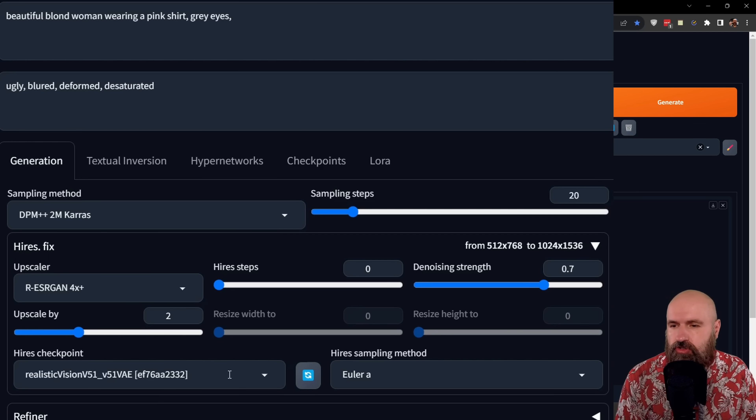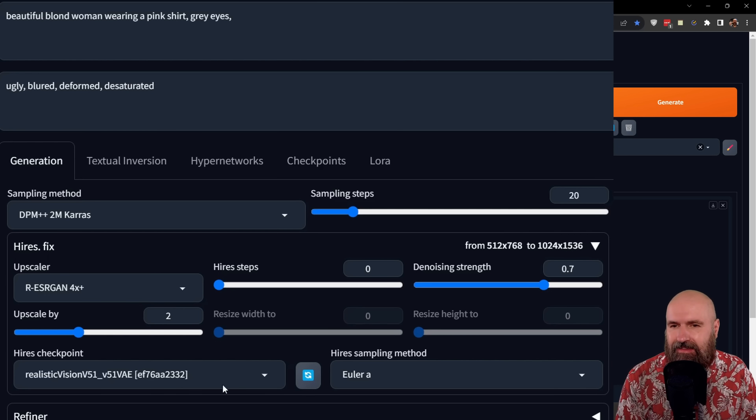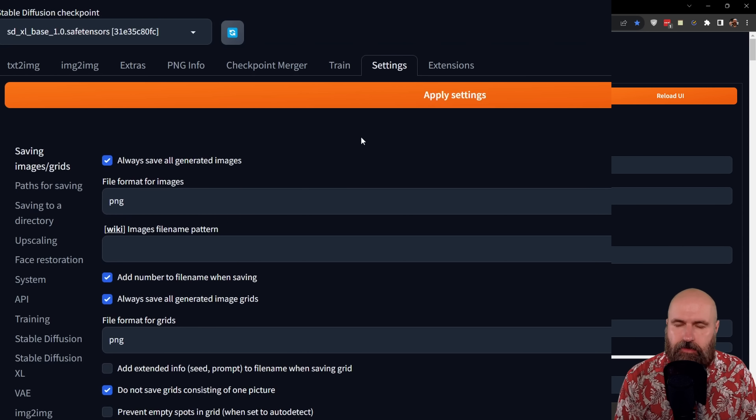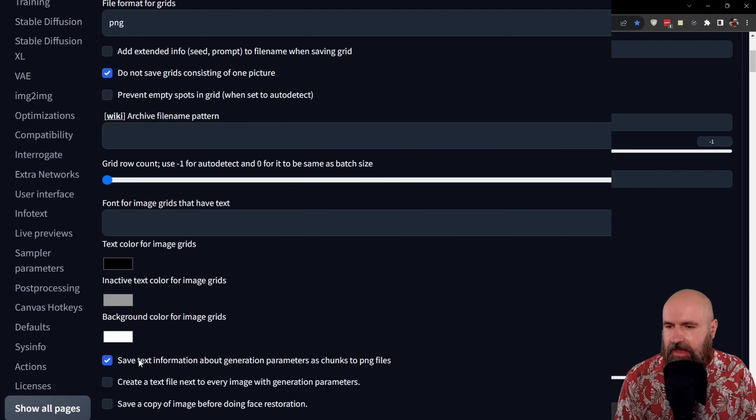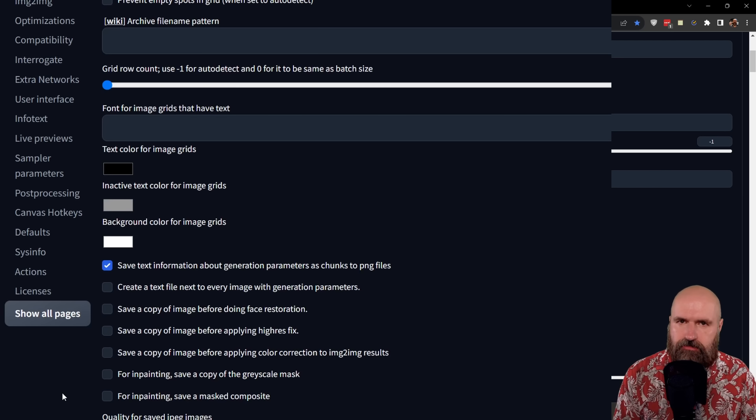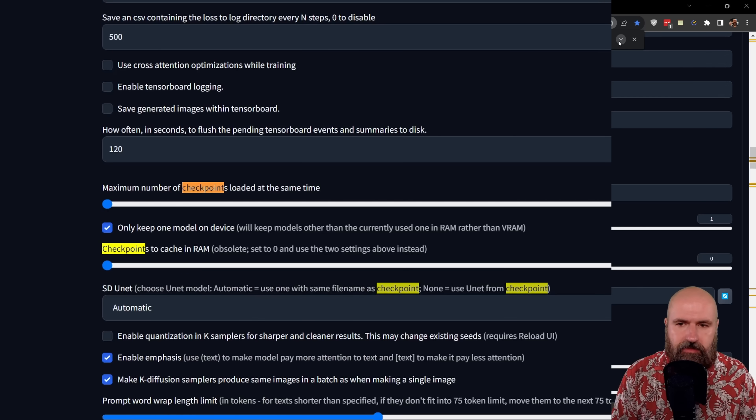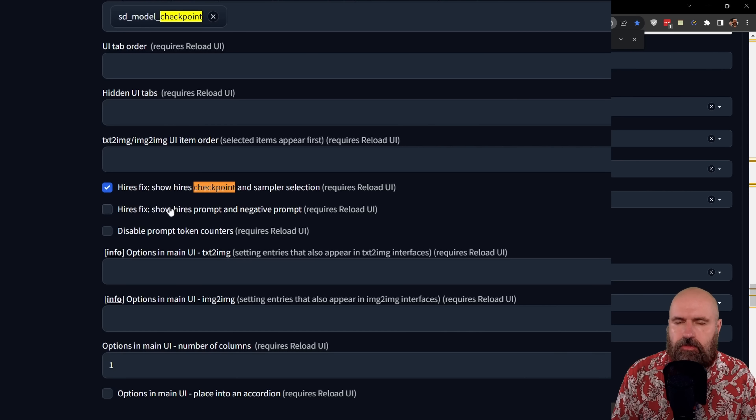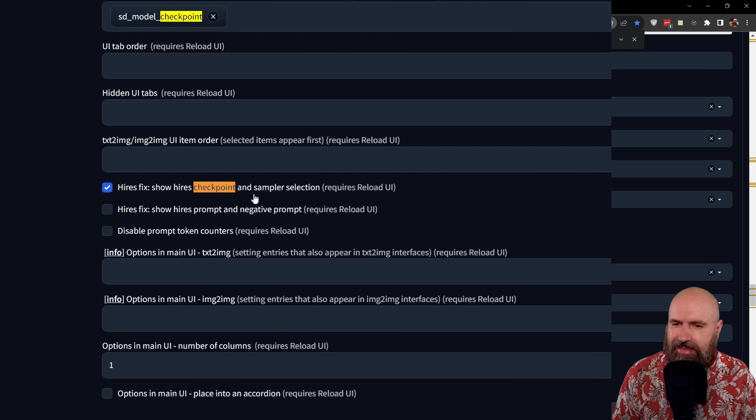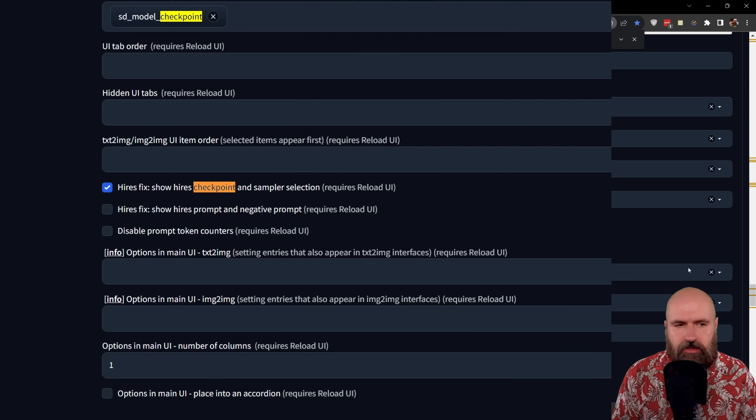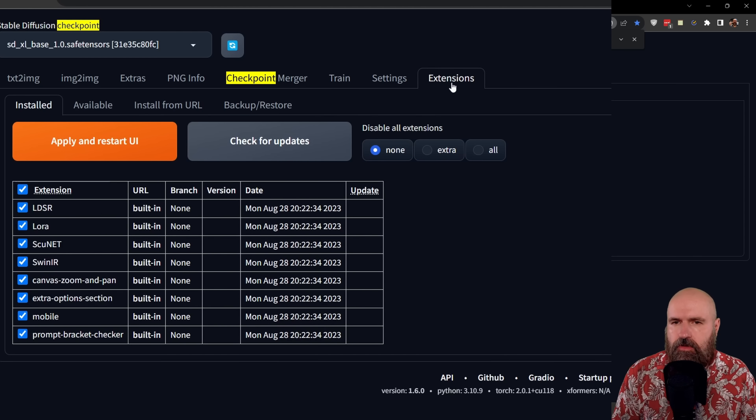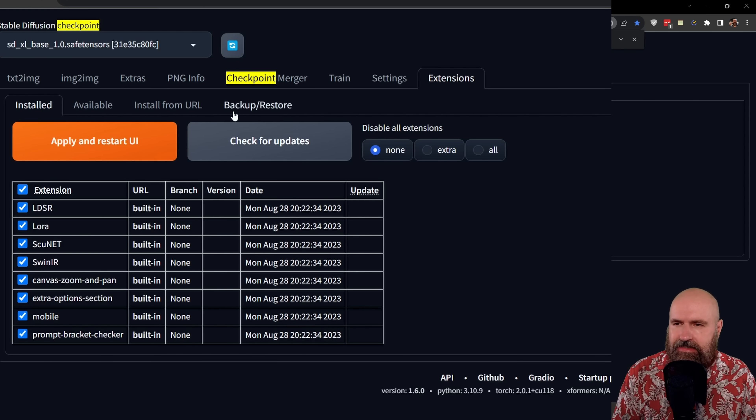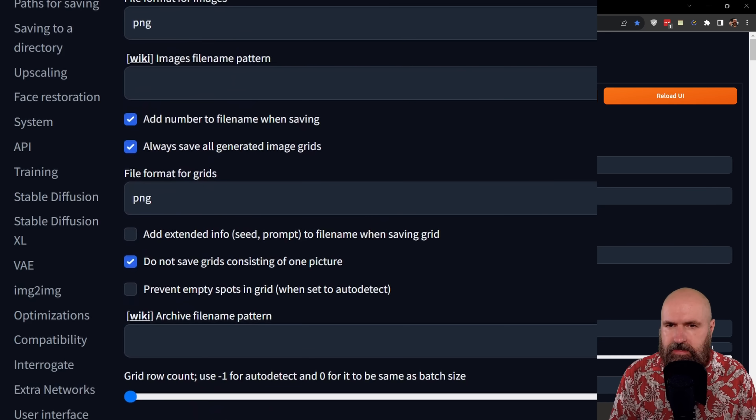However, to see these two choices down here, you have to activate that in the settings. For that, I would suggest that you click on the settings tab, click down here on show all pages and then use the search function of your browser and search for checkpoints. And when you go through the search results, you come here to an option that says high-res fix, show high-res checkpoint and sampler selection. It also tells you this requires a reload of the UI. So go back up to the top of the page, click apply settings, and then you go to extensions and click apply and restart UI to see these changes.